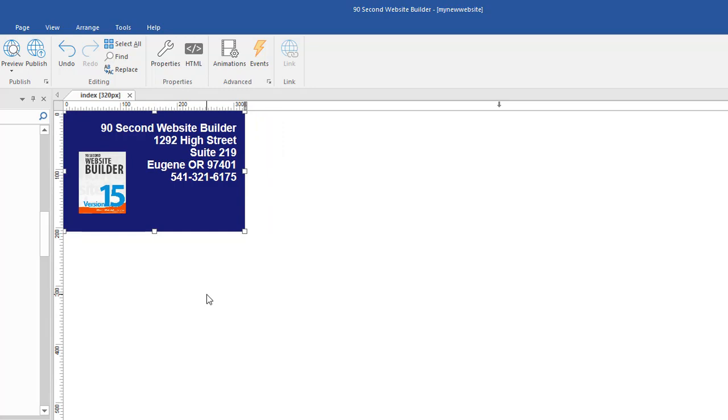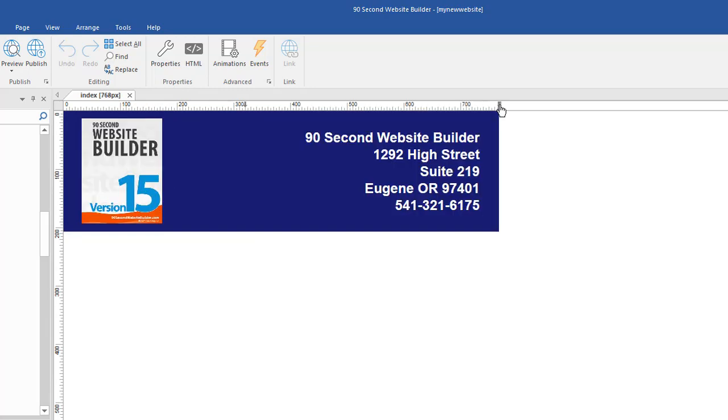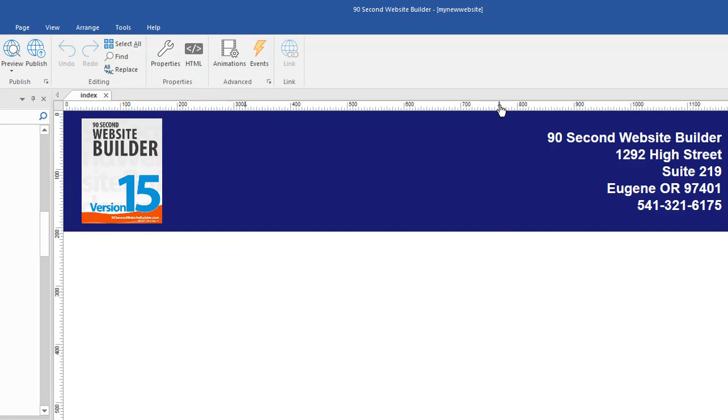Three variations of the same page. The 320, the 768, and the 1200. Now when we preview,